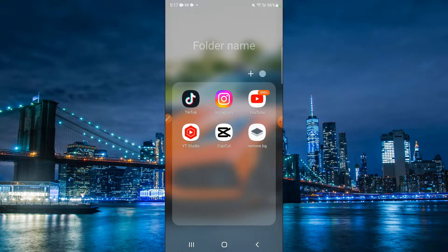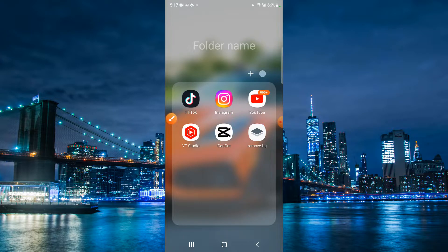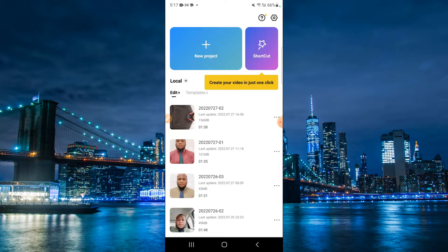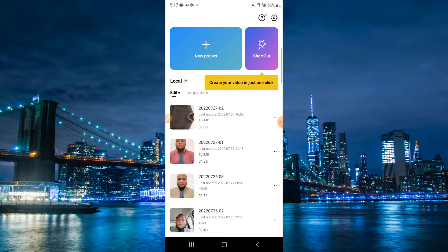I've saved it in a folder with all my other social media platforms. Here we have TikTok, Instagram, and I have a YouTube channel because I post on all of these platforms. Now what we're going to do is go into the app itself — CapCut — and here are some of my posts for the last few days.